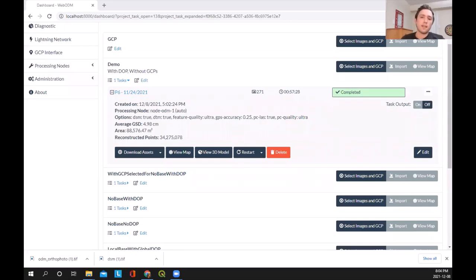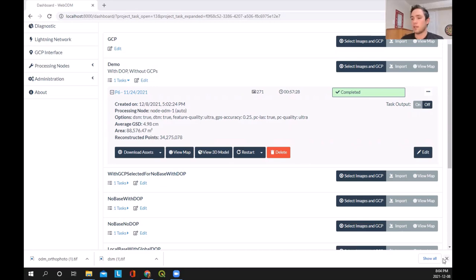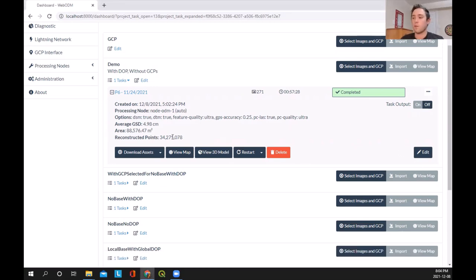Hi everyone, Nathan here again. We are back for part two of our WebODM adventure. We actually just finished up with WebODM and we downloaded the two files we need to proceed. So I'm just going to close that and we're going to start off by launching QGIS.